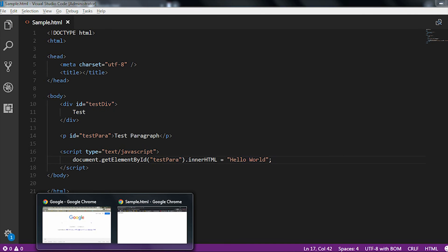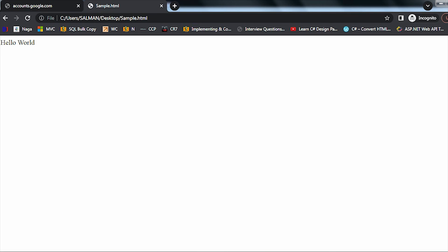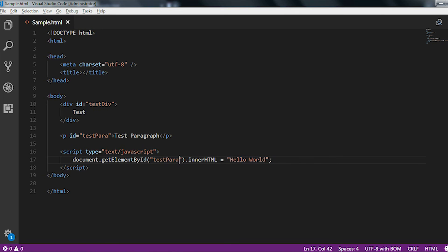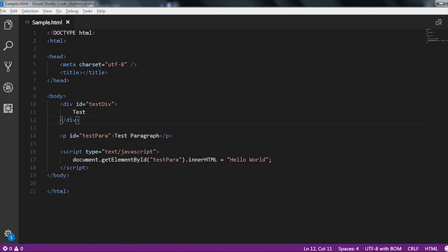If I go to the screen and reload the application, then here you can see hello world, test, and hello world. Test is because it is present under this div tag, but under this paragraph tag first it contains the testparagraph which automatically updated into hello world.